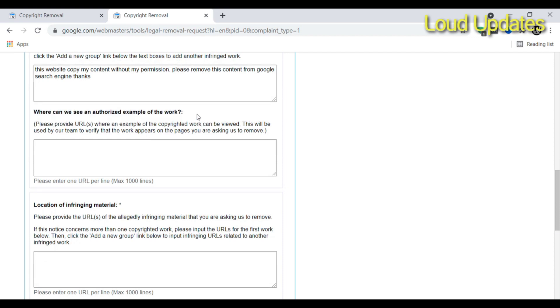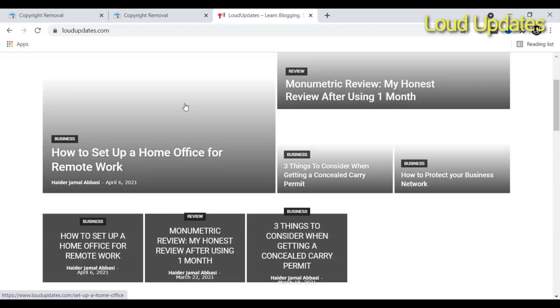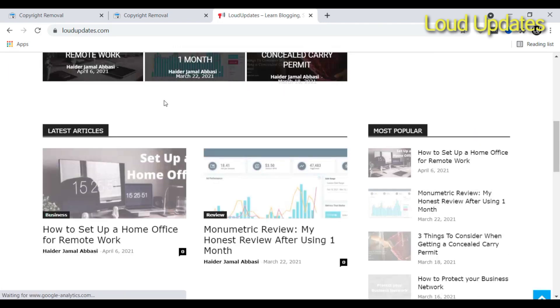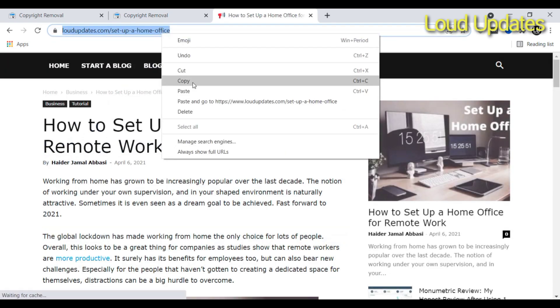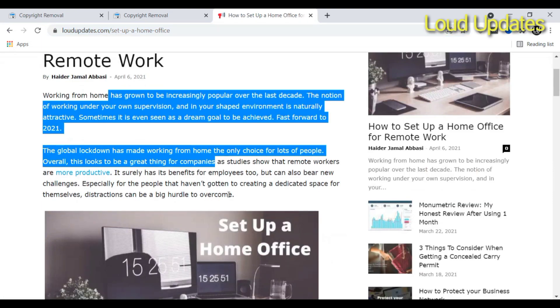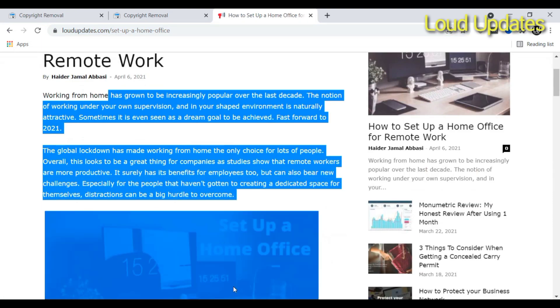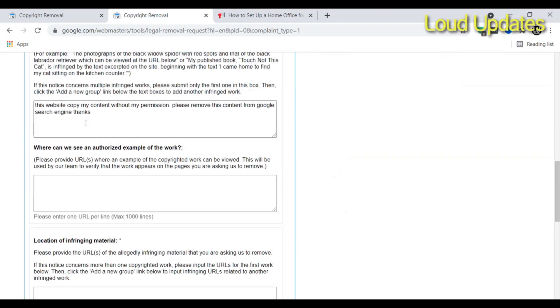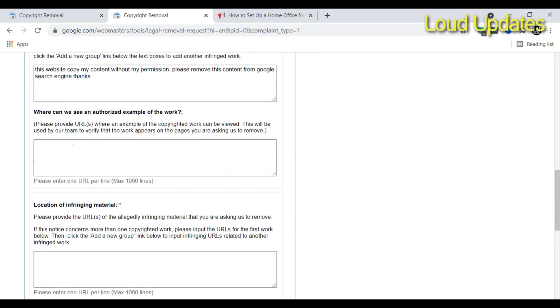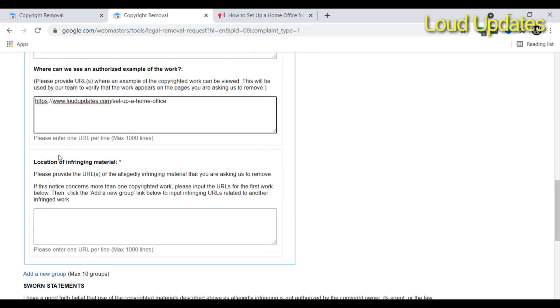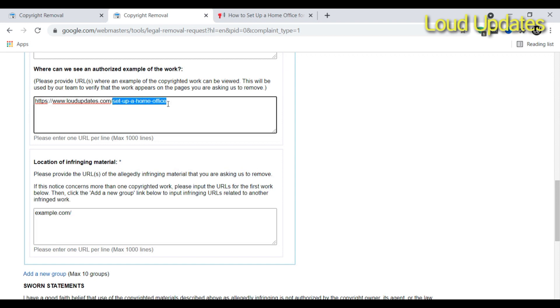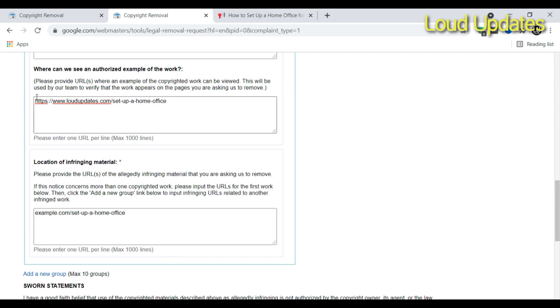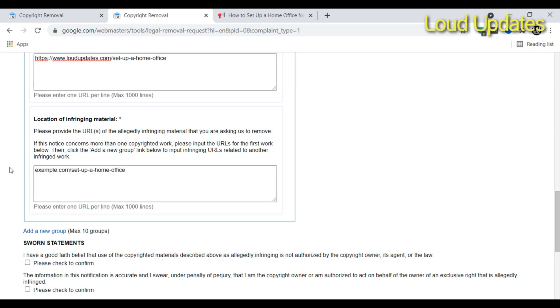Where can we see this? This is my website. For example, this article - someone copied my article. Let's enter the URL. Example.com copied my website content. Let's type example.com/setup-a-home-office. This is my website and example.com copied my website content.